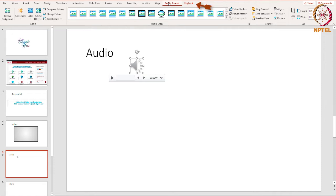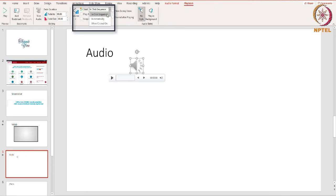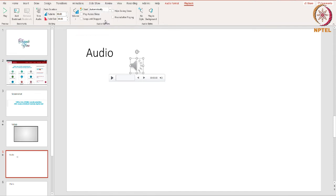For this, go to the Playback tab and choose Automatically from the Start option. This is how we can add audio files to your presentation.